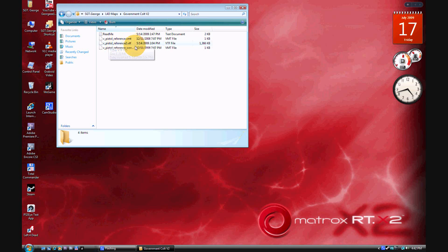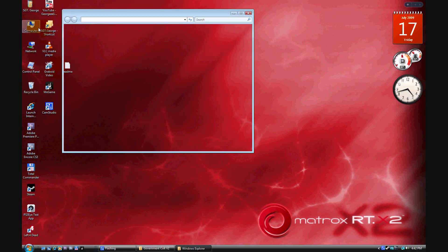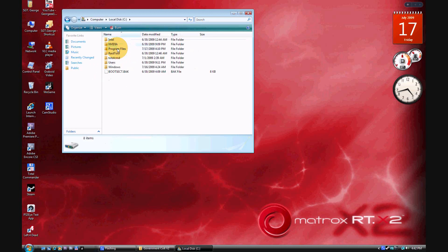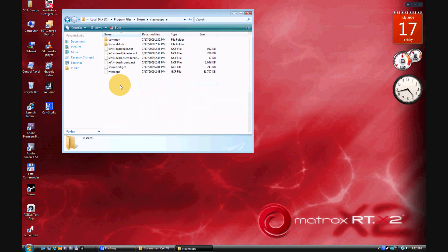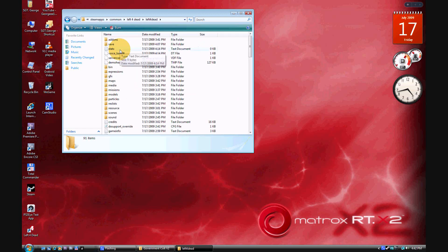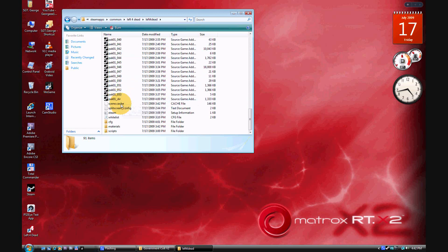Go to your computer, Local Disk C, then Program Files > Steam > Steam > SteamApps > Common > Left 4 Dead > Left 4 Dead. Then look for a folder called 'materials'. If you don't have one, make it — mine is at the bottom right here. If you make it, you also need to make a folder called 'models'.